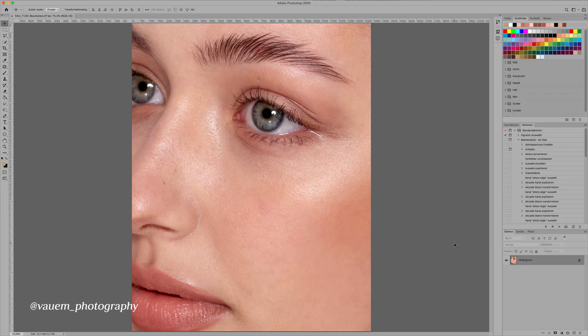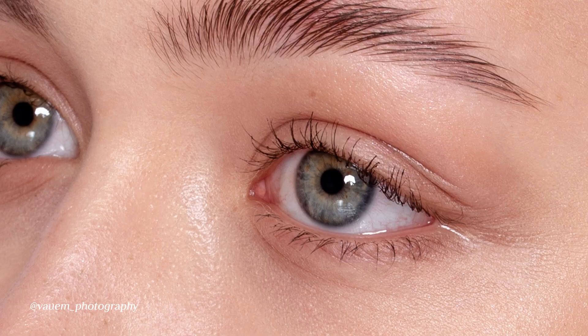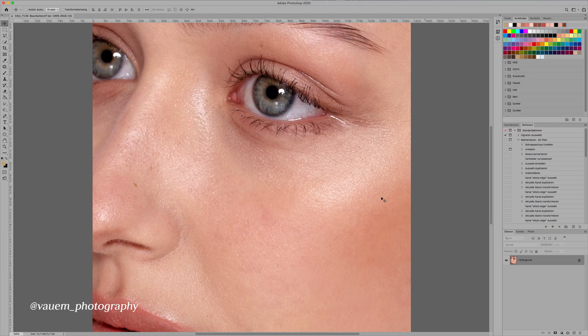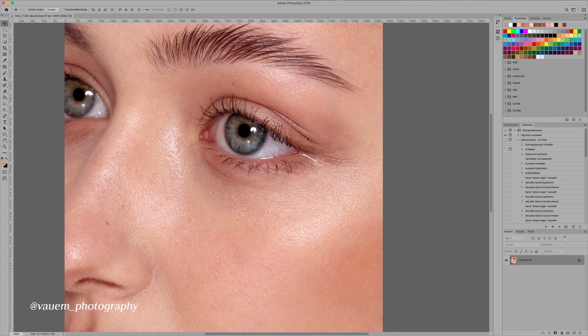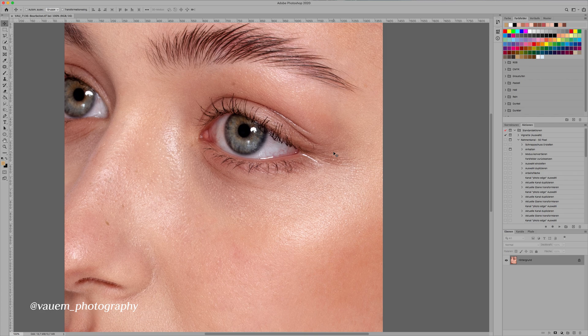Hey everybody and welcome back to another video. Today I'm going to show you how to create the perfect eyeliner from scratch. So as you can see there is absolutely no eyeliner in this photo. This photo generally is not retouched at all.